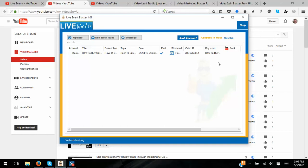Now let me tell you about the funnel. The front-end product — which is my review copy — hooks up to one YouTube account. It's selling for a very reasonable amount of money. The first OTO is what they're calling Live Blaster Pro, and the big difference is that it lets you connect multiple accounts. If you're using this just for yourself as a video marketer and not doing this for clients, the front-end product is fine.